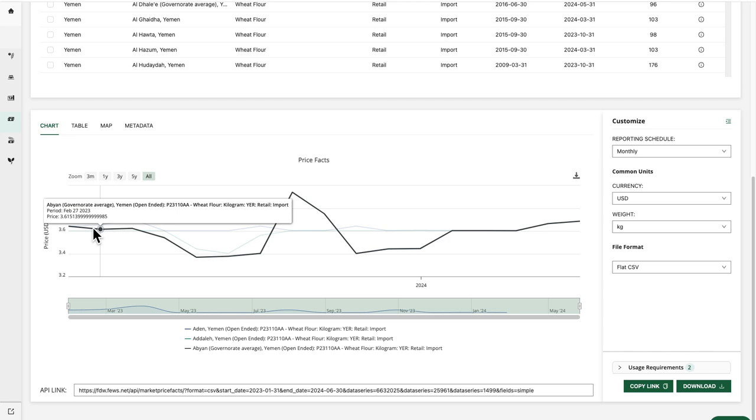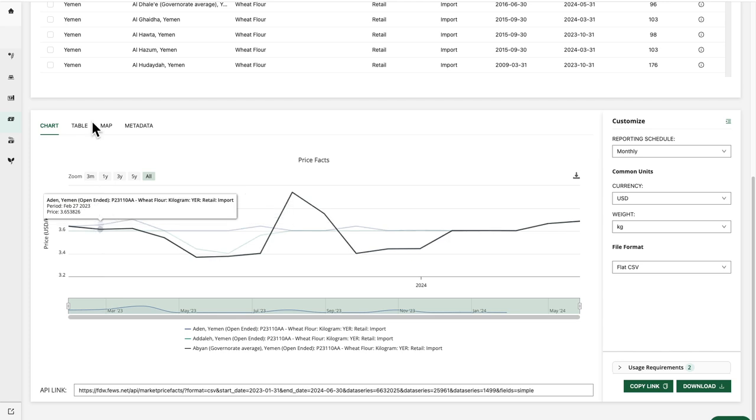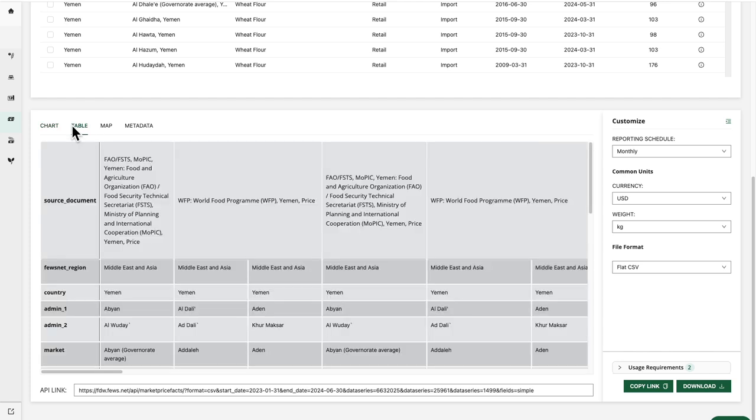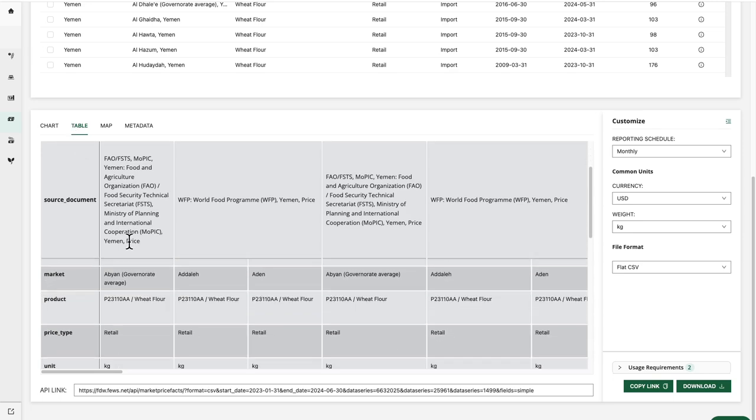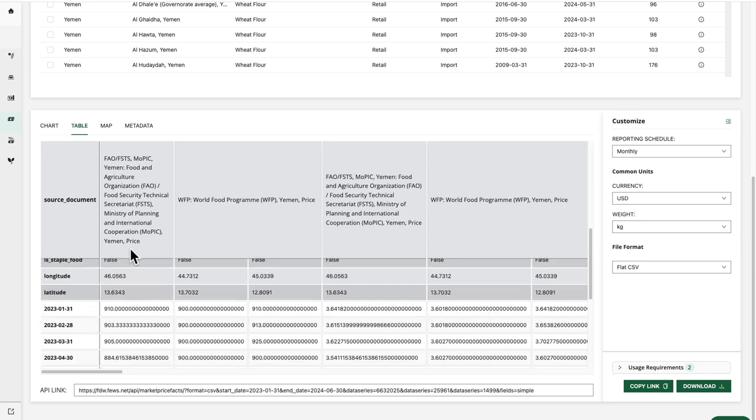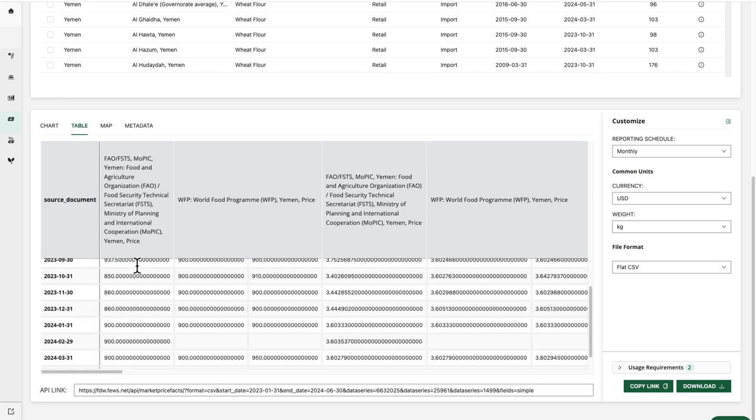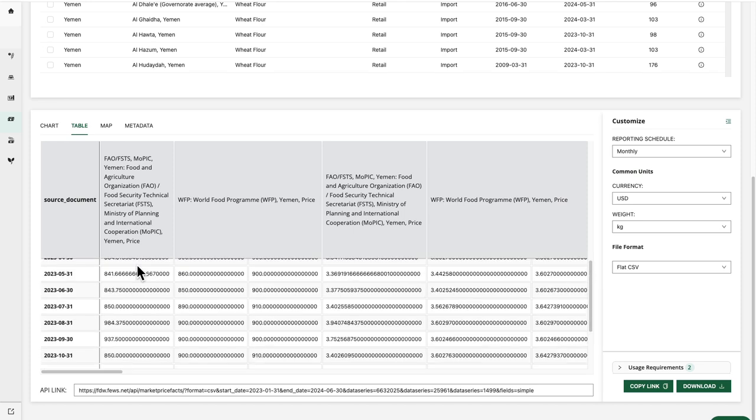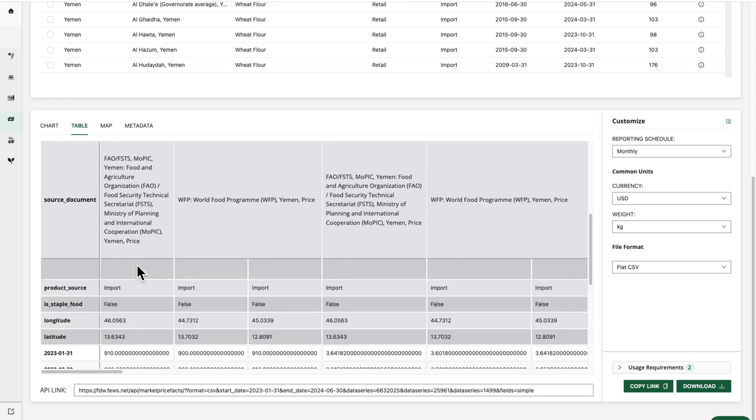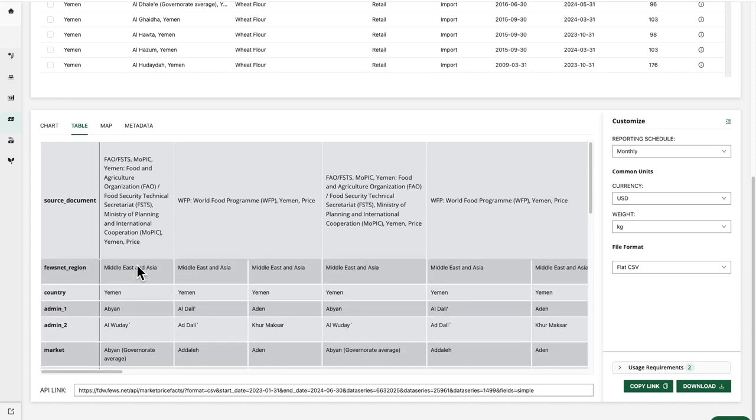I can also preview the data on the table tab. Scrolling down to look at the data point values by period date here. And as usual, I can make any customization choices using the options over in the sidebar here.